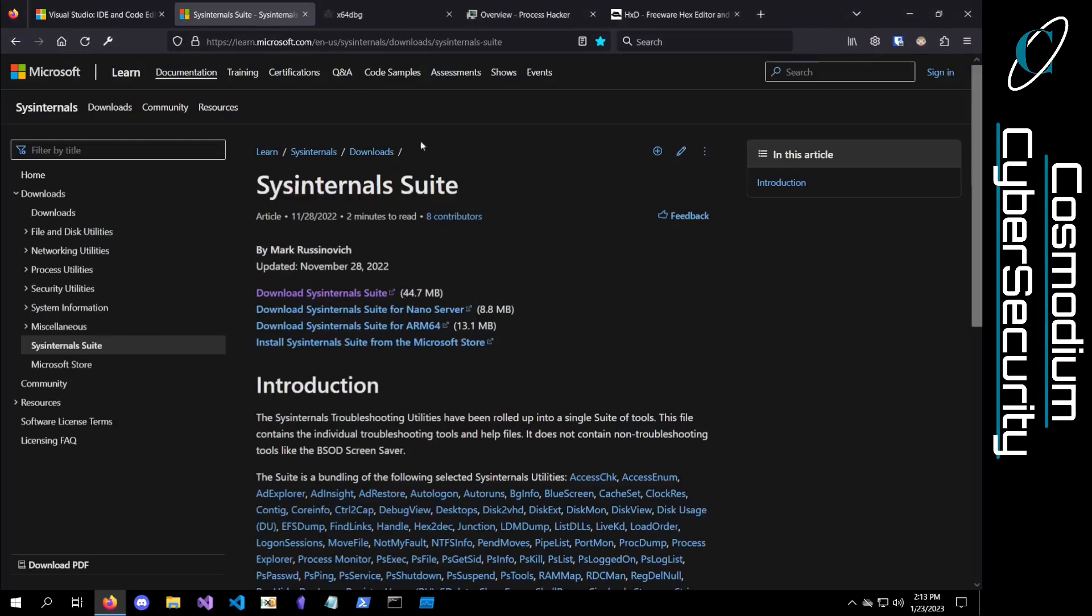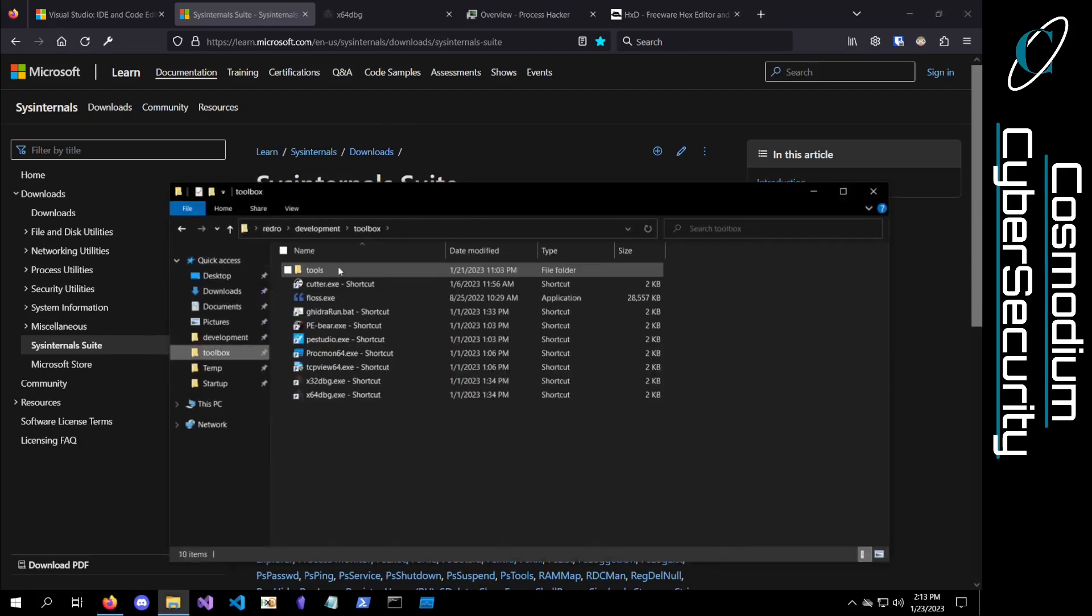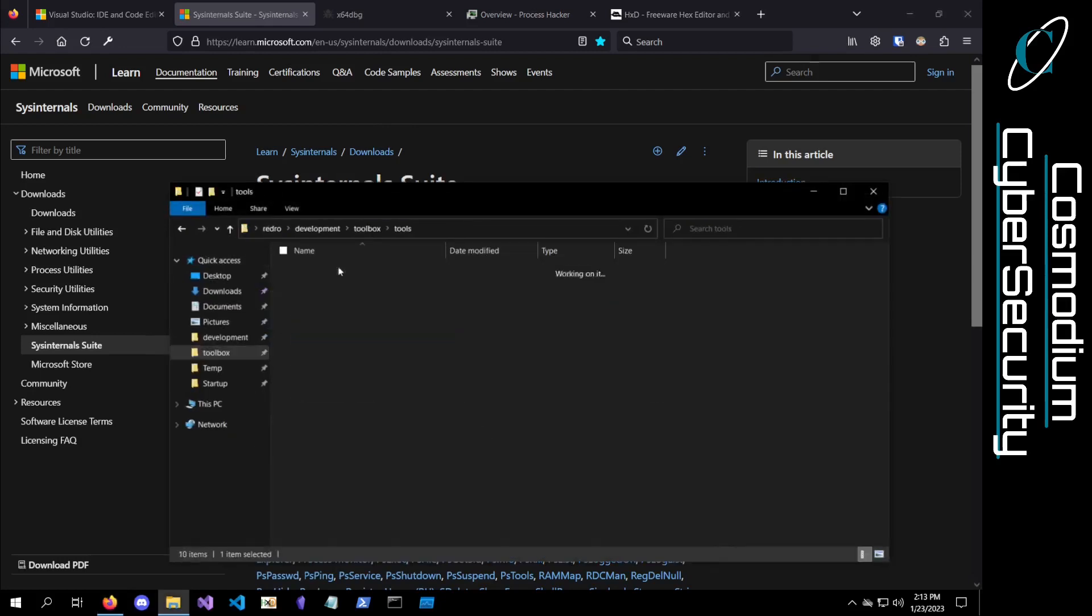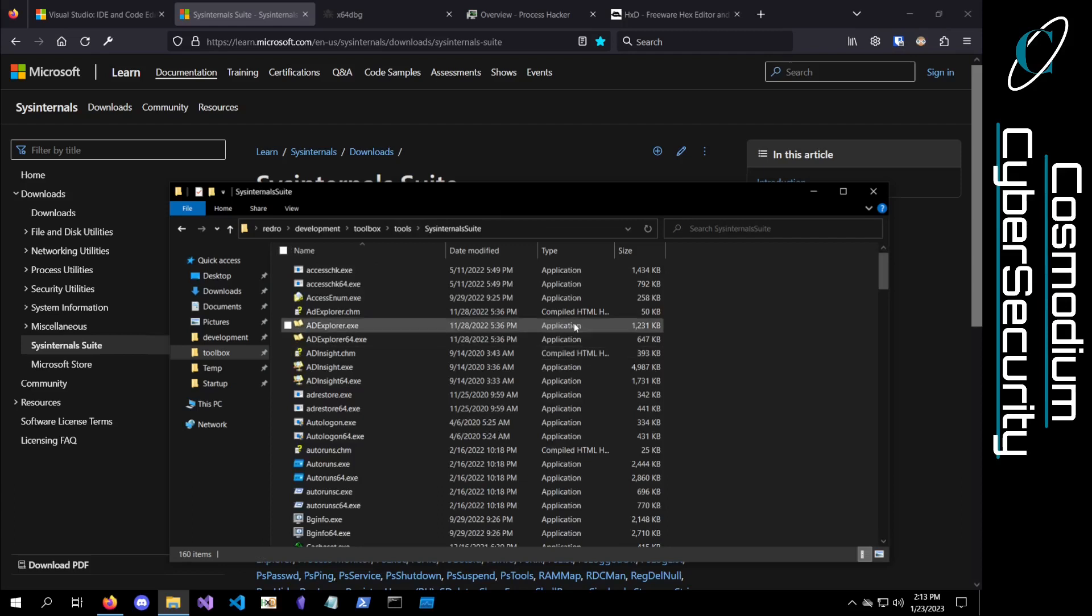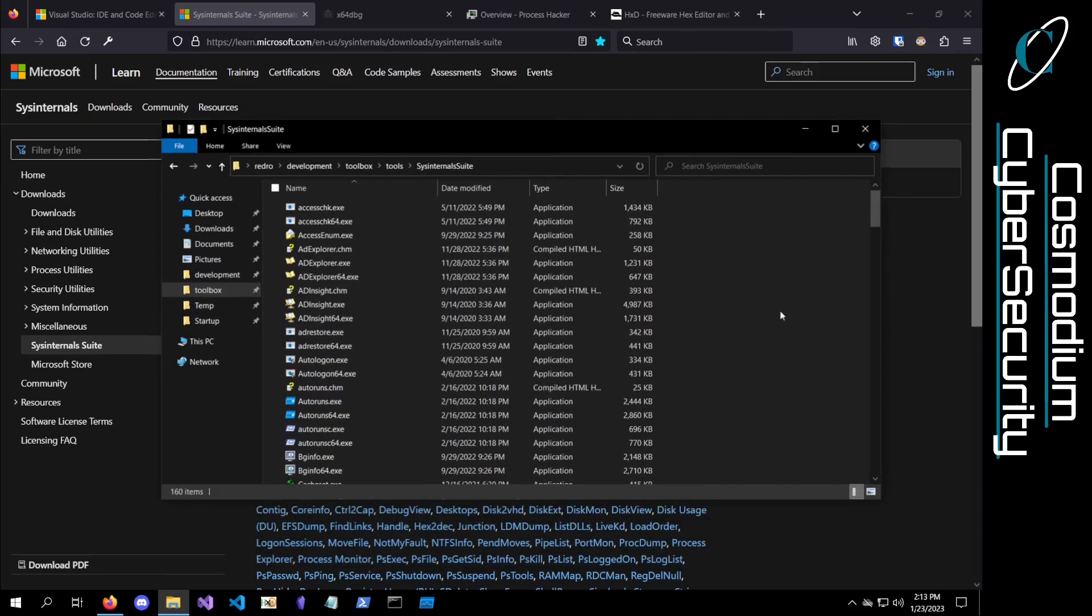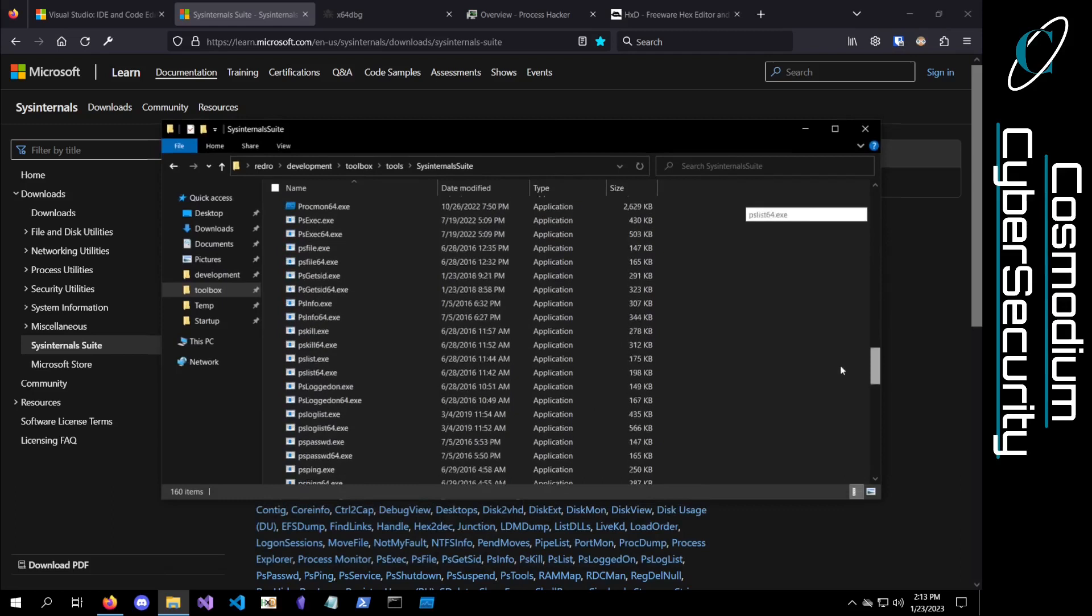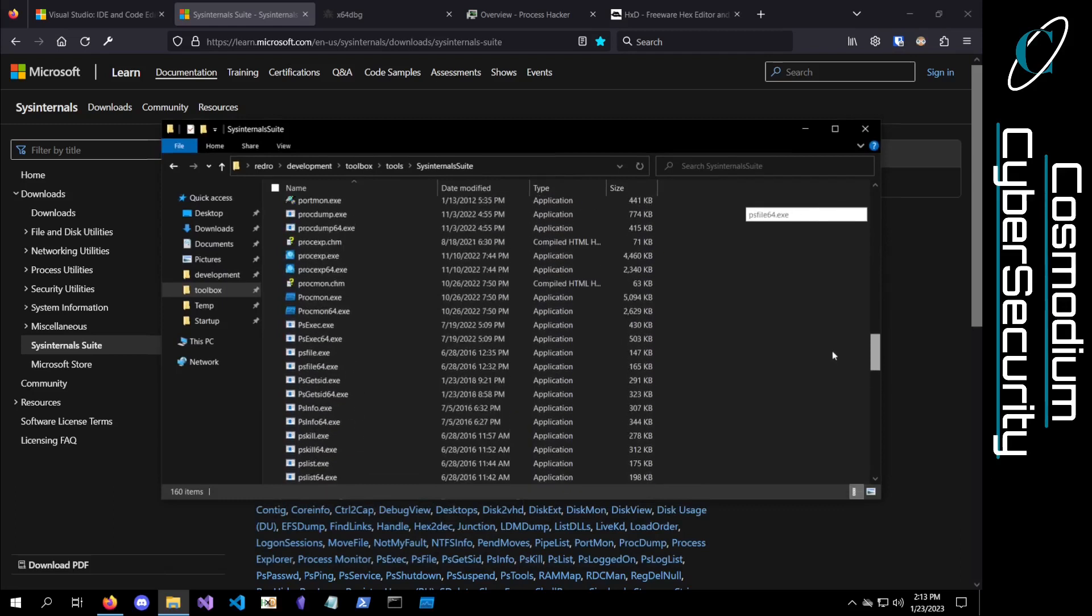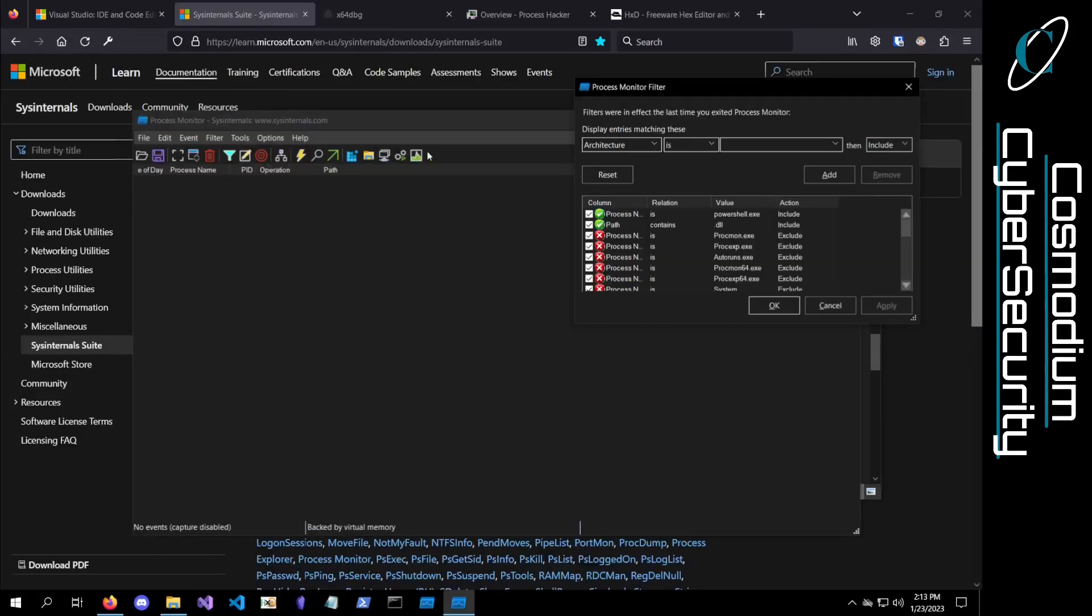I'll go ahead and close this. Next up, I have the system internals suite. You guys can download it right here if you want. The system internals suite is a suite of tools created by Windows, and they have just a bunch of like random programs that help out. Two most notable ones that I've seen that pop up a lot are Procmon and Procmon is a process monitor. So you can do a lot of process monitoring. I use this all the time for both malware development and malware analysis.